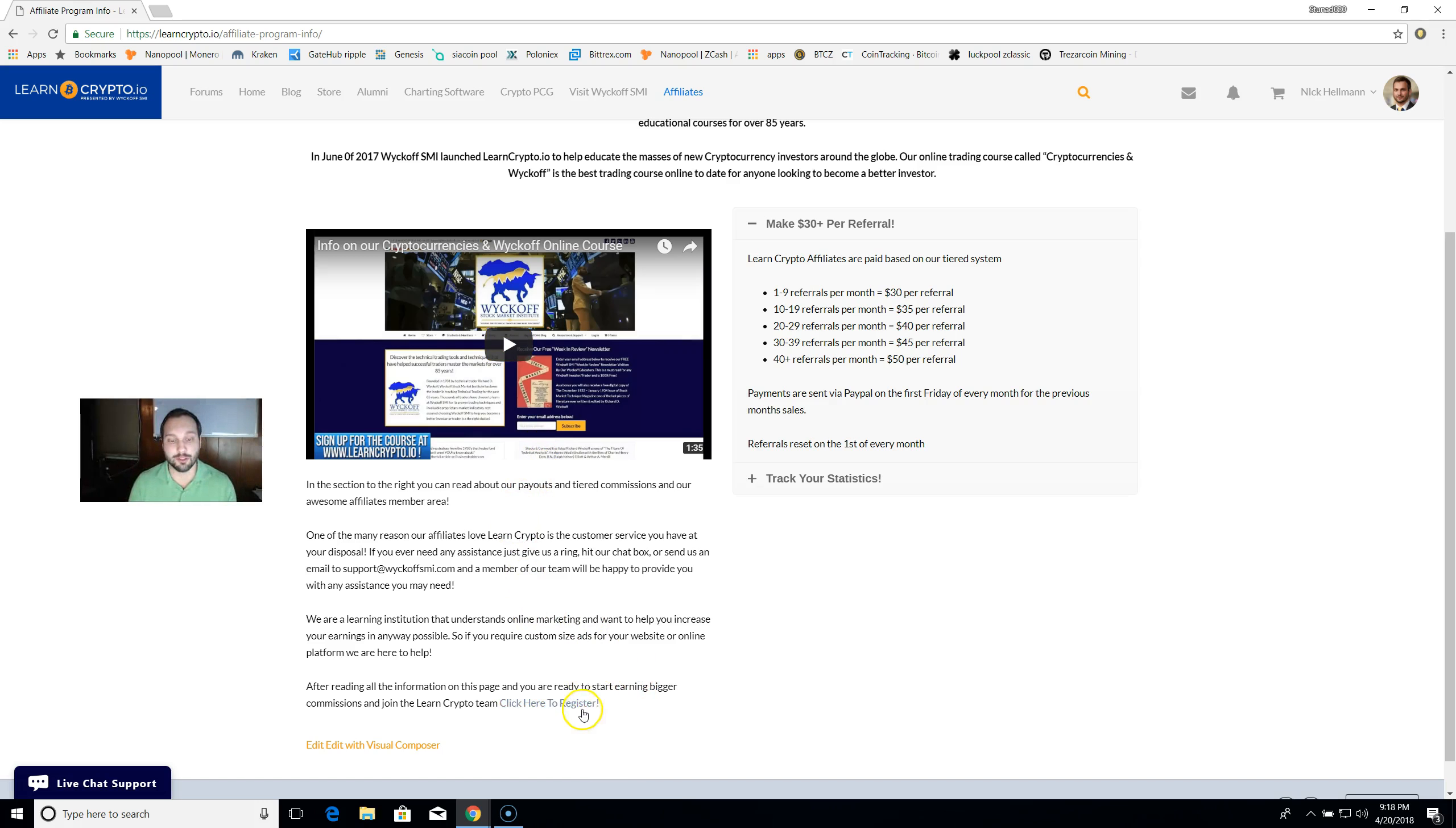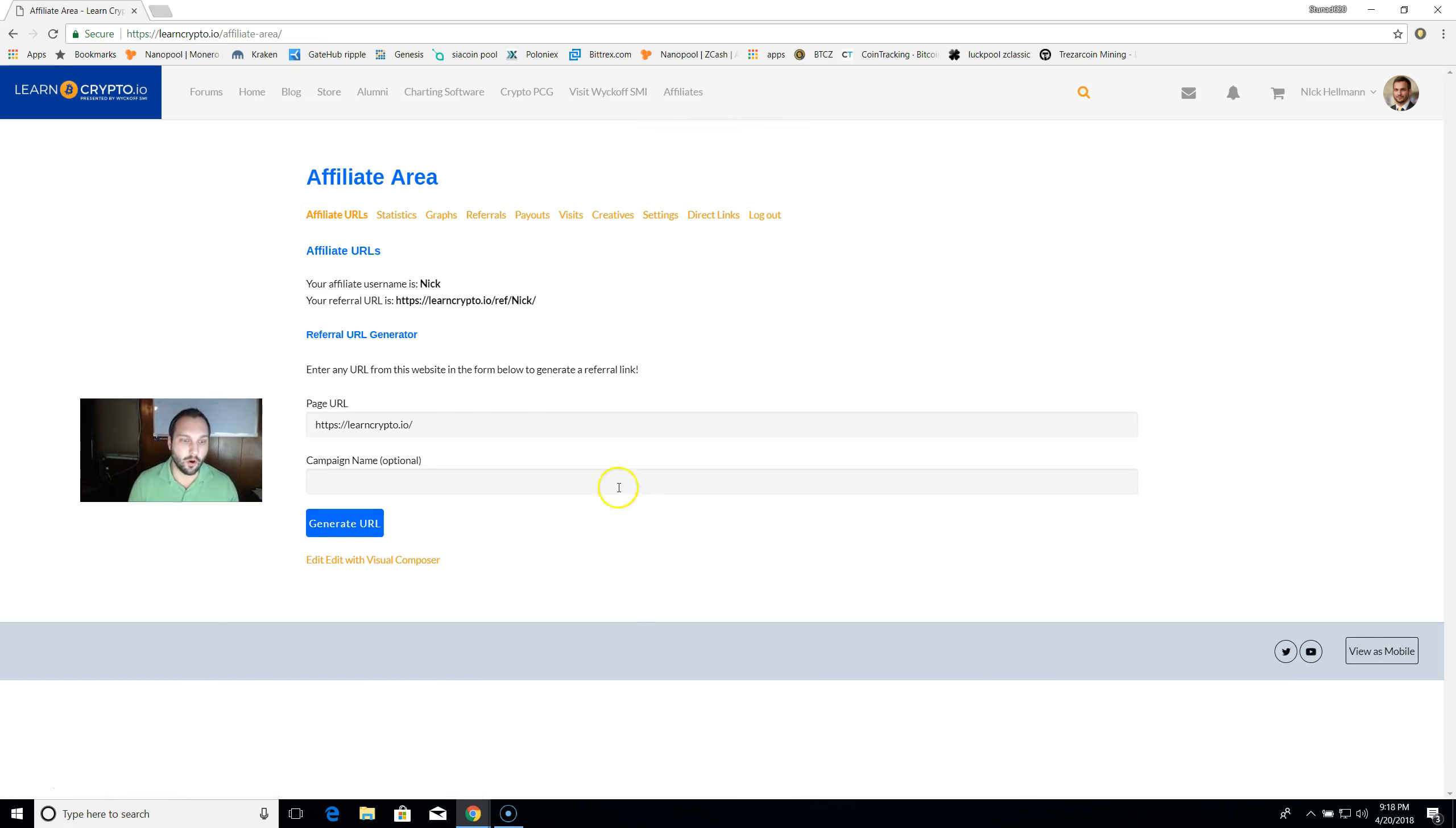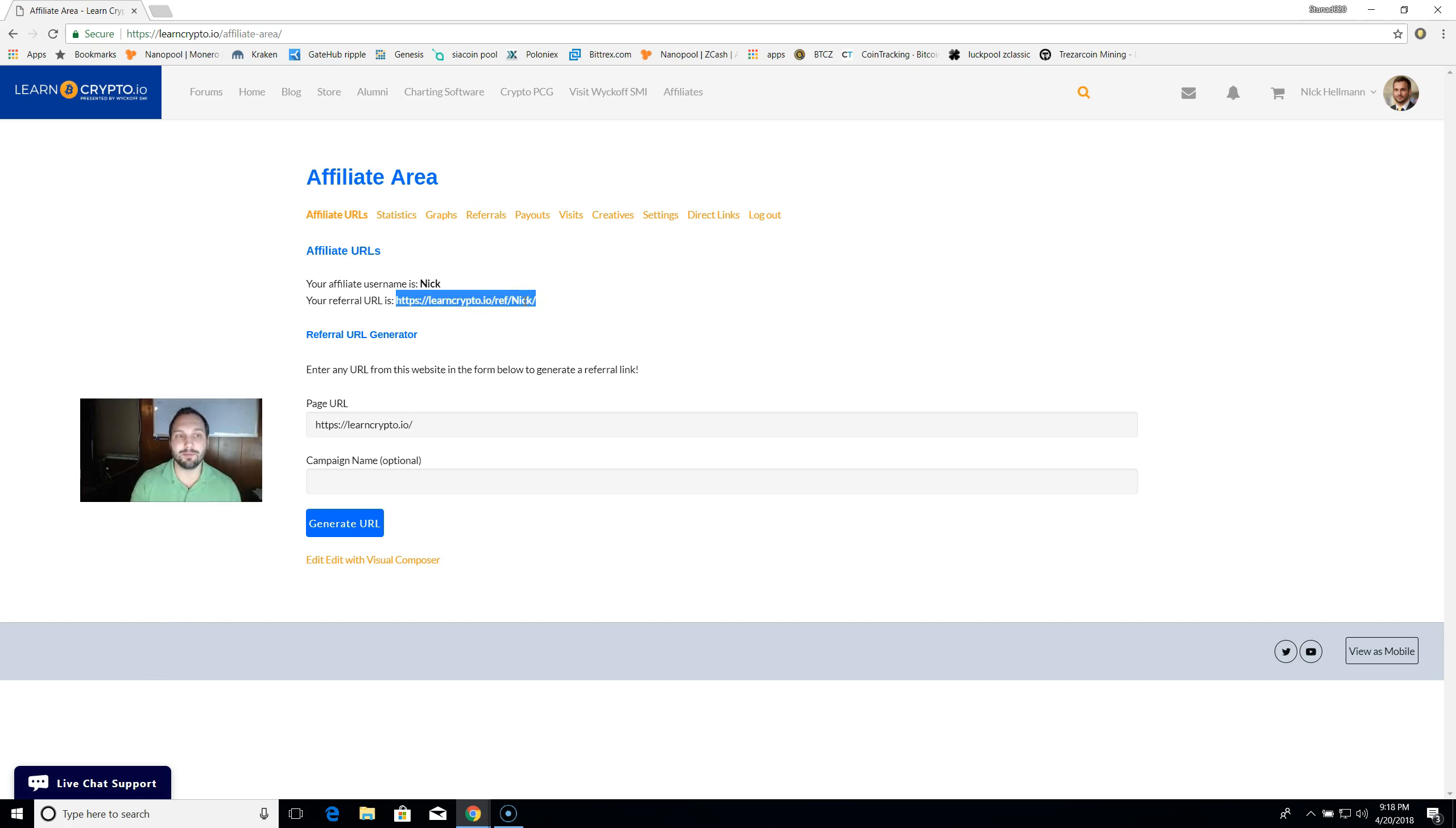All you have to do is go down here at the bottom, click here to register. Once this is done loading, there you go. My affiliate username is Nick because I'm logged in as myself right now. My referral URL is right here. I can go ahead and copy and paste this to any place that I want. All you do is put it in Twitter, say hey, go check out this cryptocurrency trading course, hit paste.